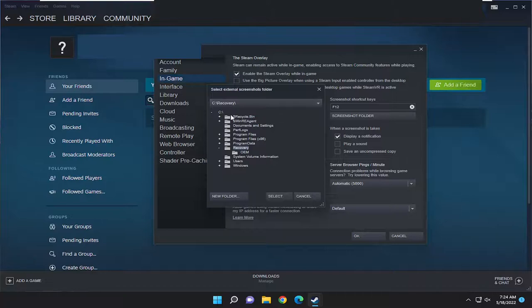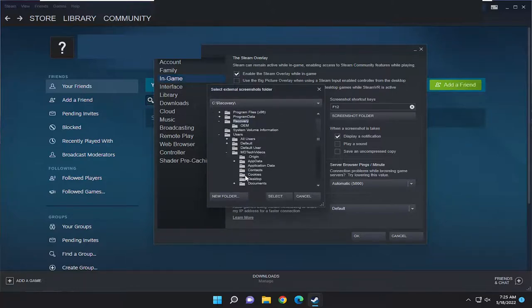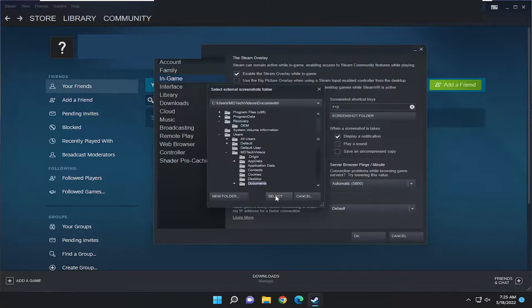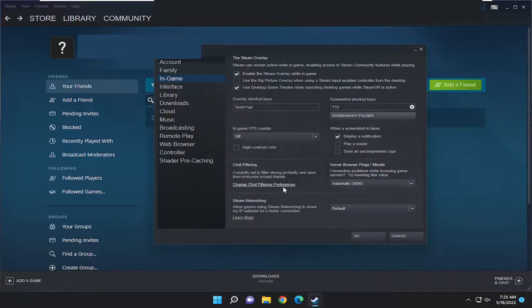If you want to change that folder path, you can select a different folder from this list, then select it and click Select Folder, and that's how you would change it.